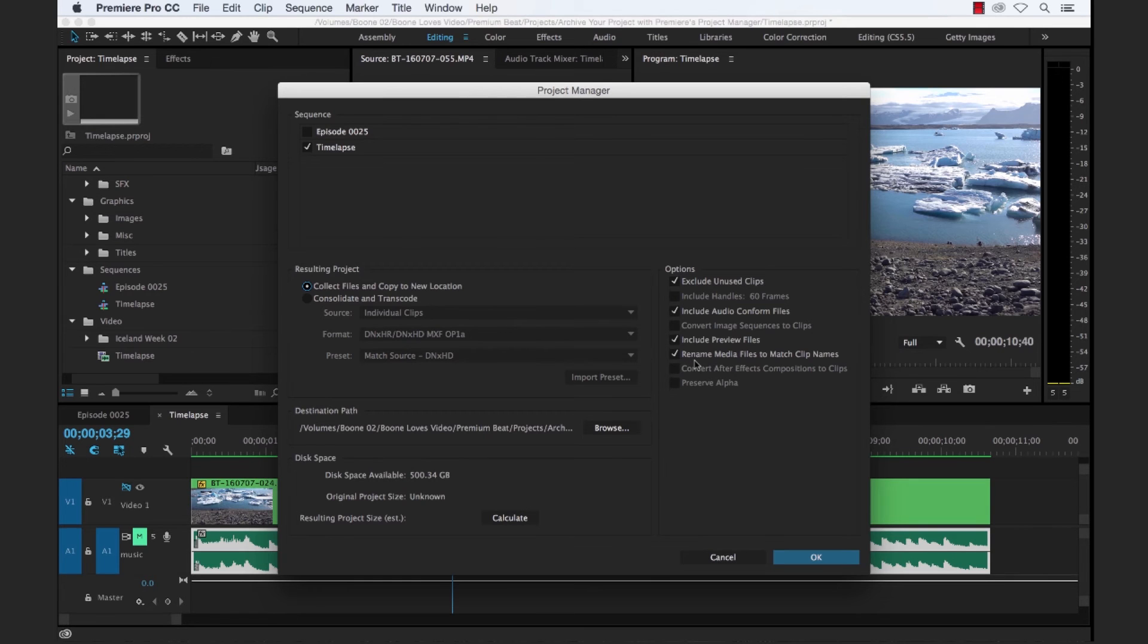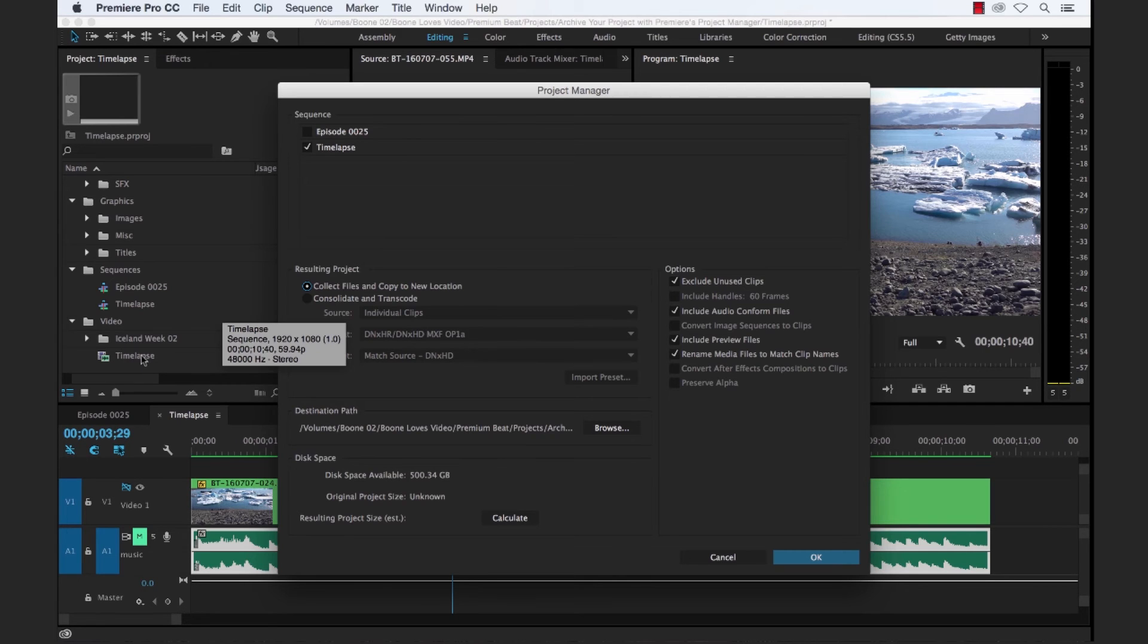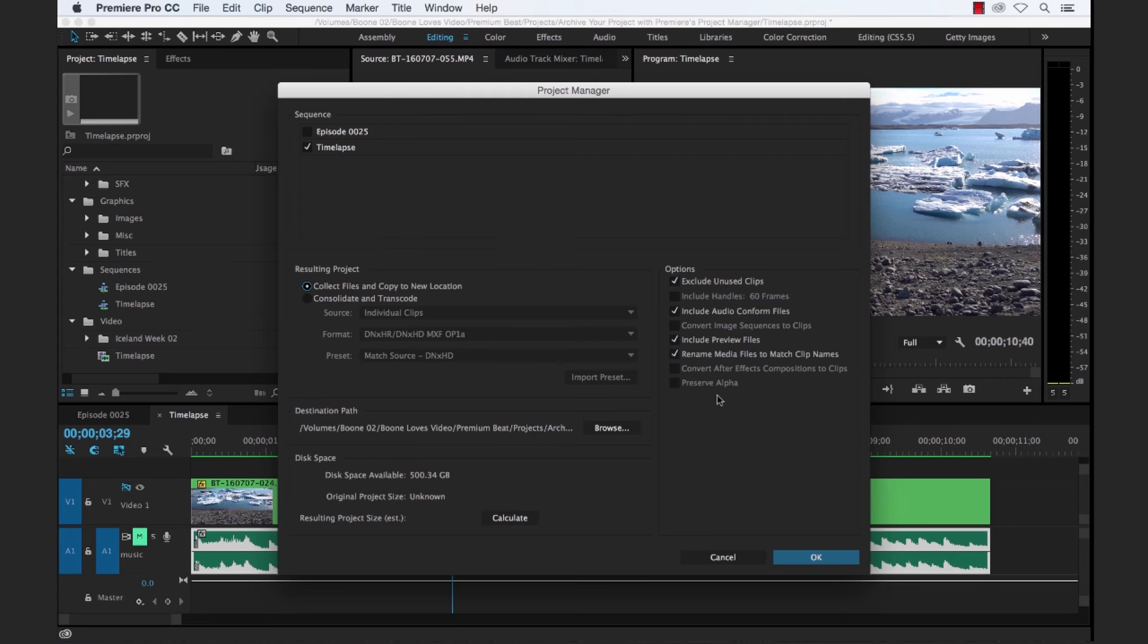Rename media files to match clip names. Now this for us is going to be important. If you look back here in our project panel, you can see that I've renamed this video clip to timelapse from its original default name when it came out of the camera. So now when we archive it, it's going to rename it in our archive.